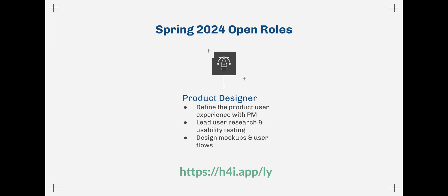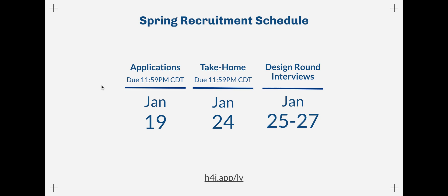For the spring recruitment schedule, our written applications are due on Friday, January 19th at 11:59 p.m. CST.